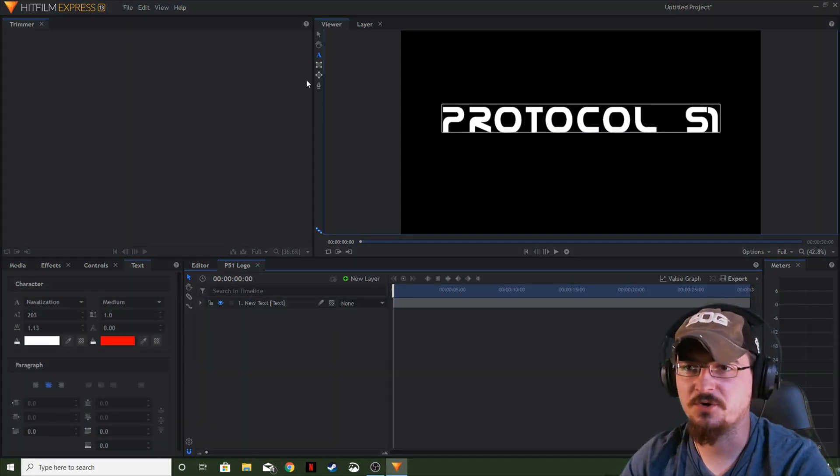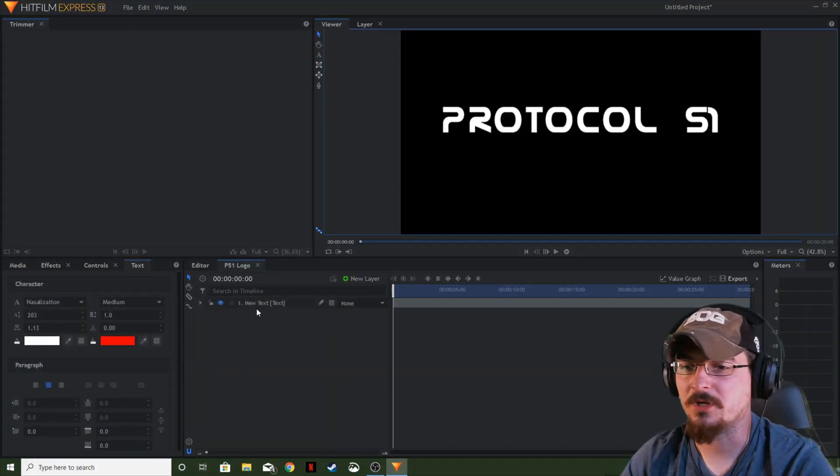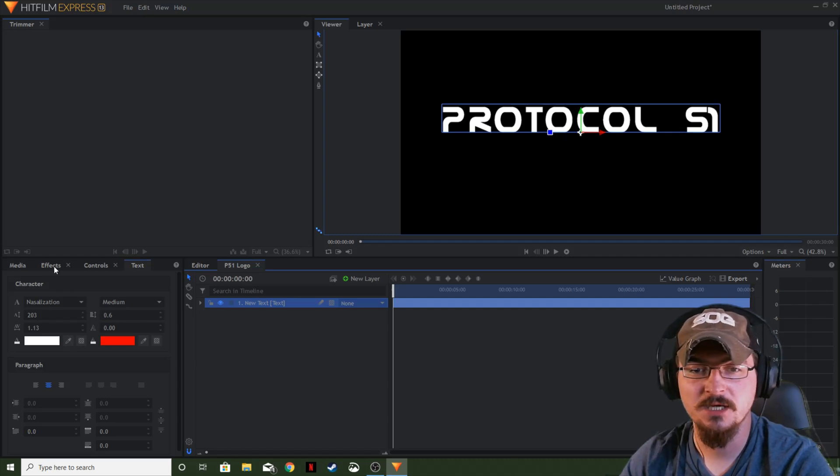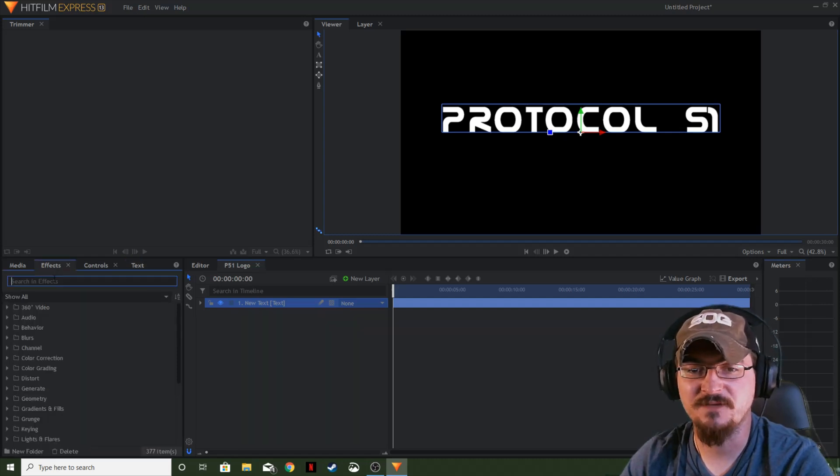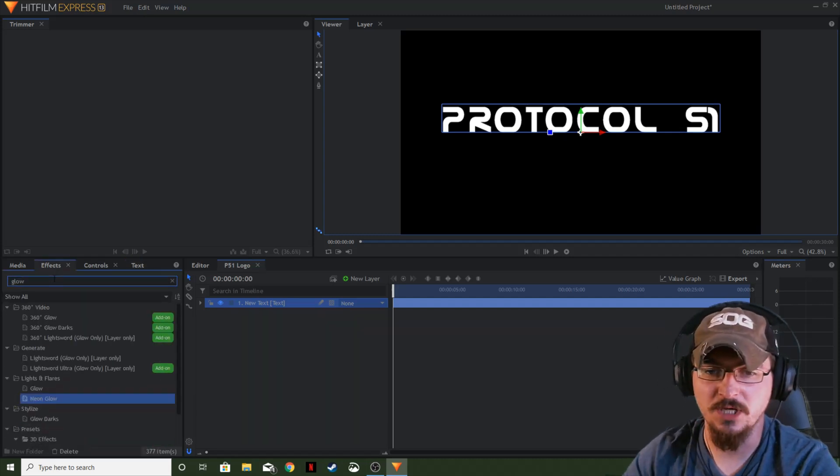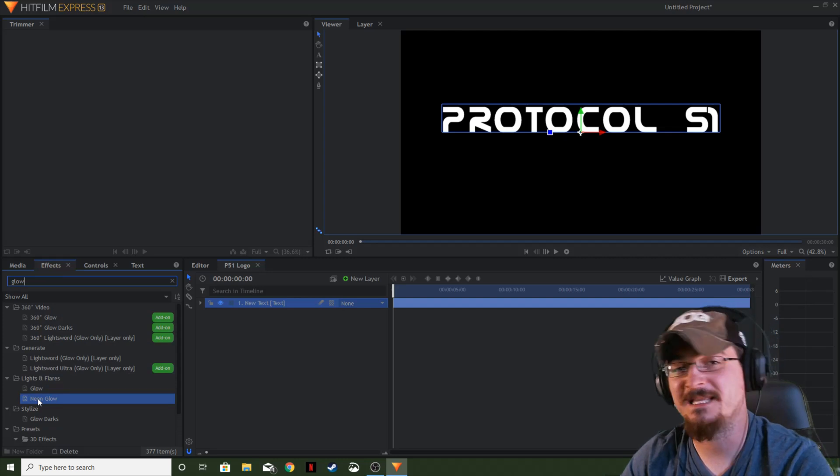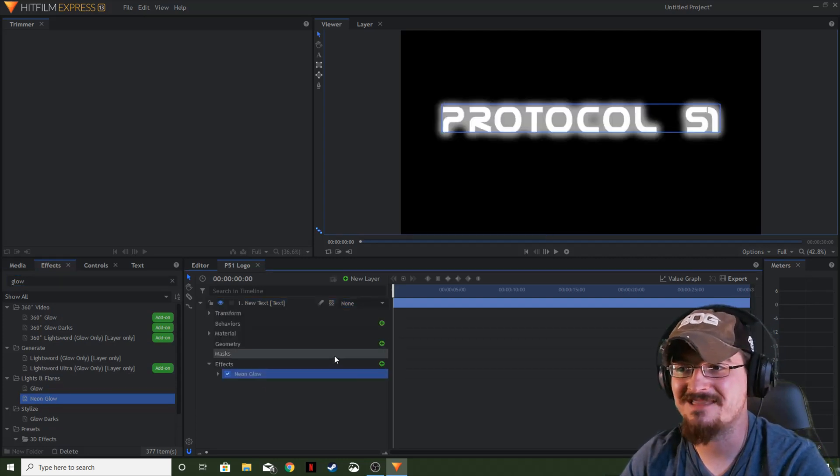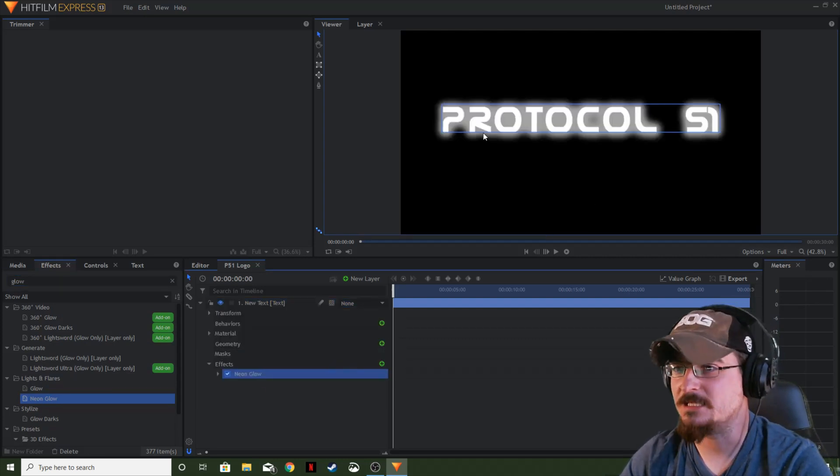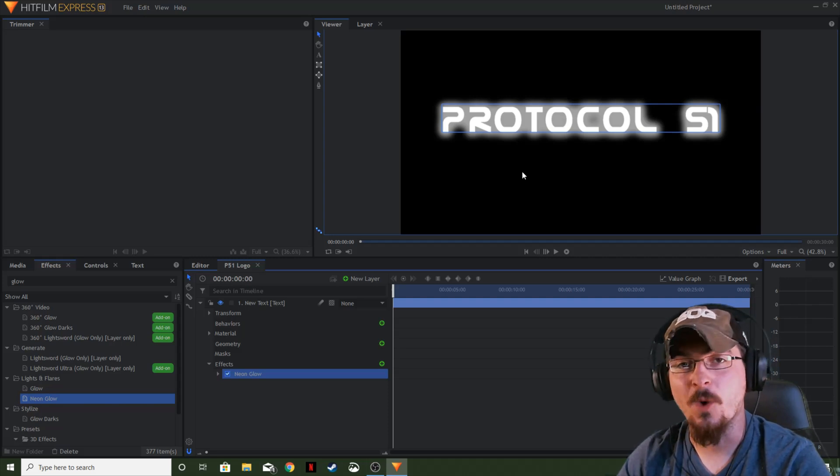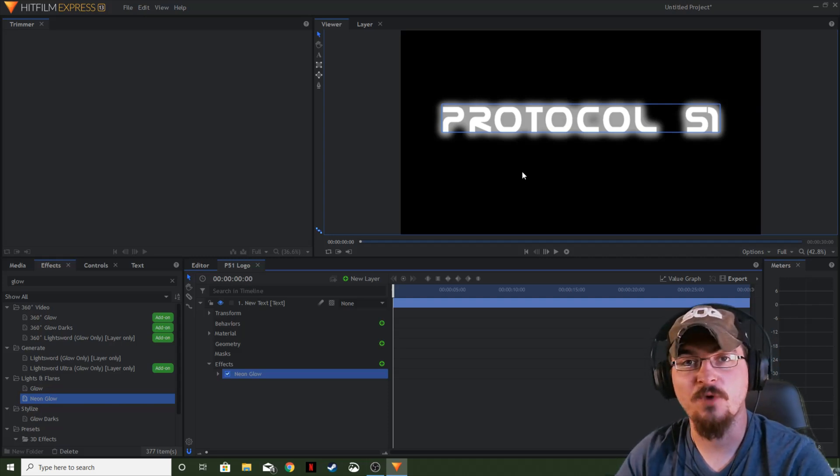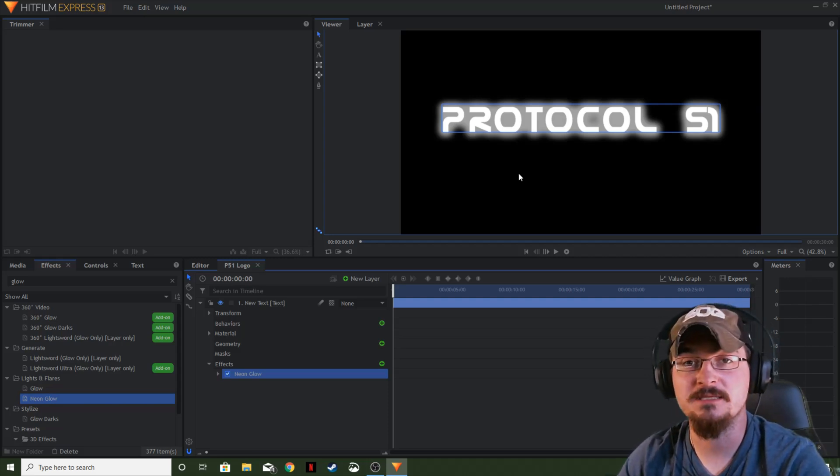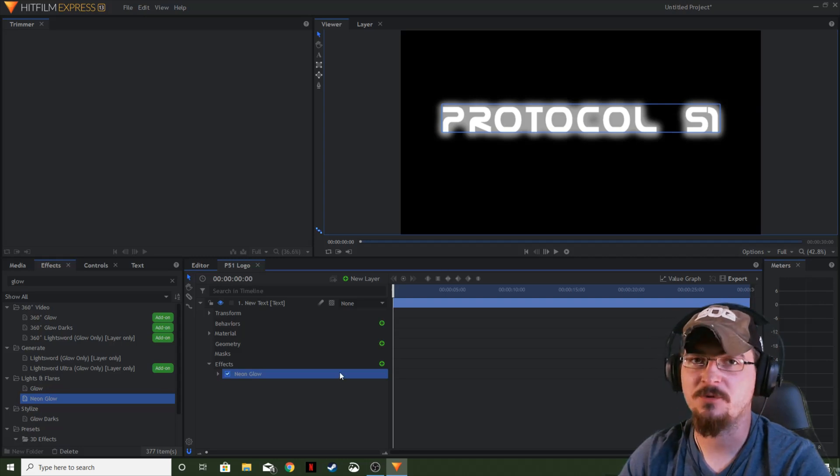Okay, so it's really super simple. What we're going to go ahead and do is highlight new text, go over to the effects panel. We're going to type in glow and go down to lights and flares, the neon glow effect. We're going to go ahead and apply that to the text layer. And as you can see, it pops up with a nice little white glow right behind or in front of the text or object or layer that you apply it to.